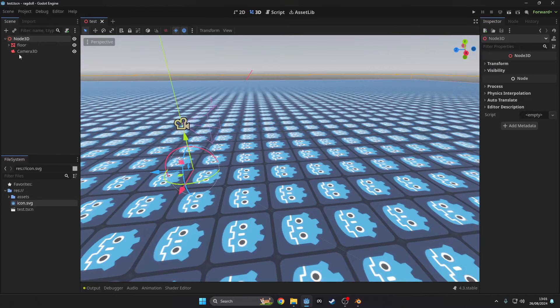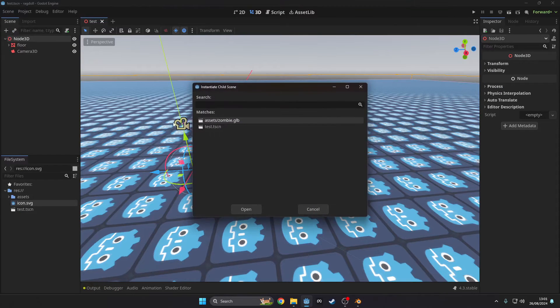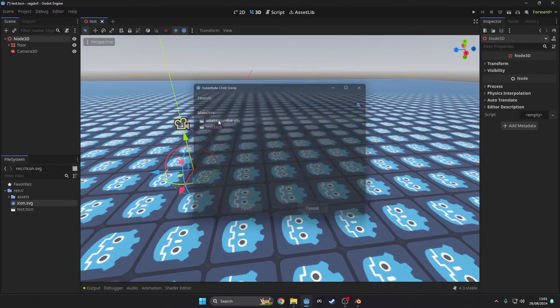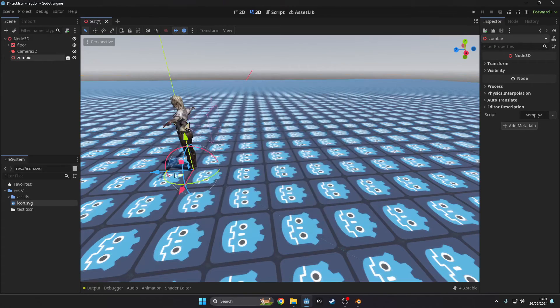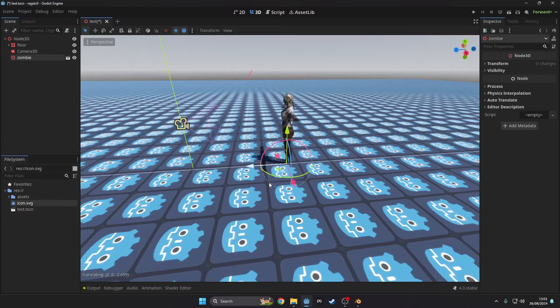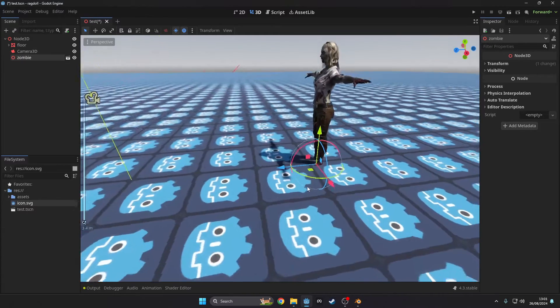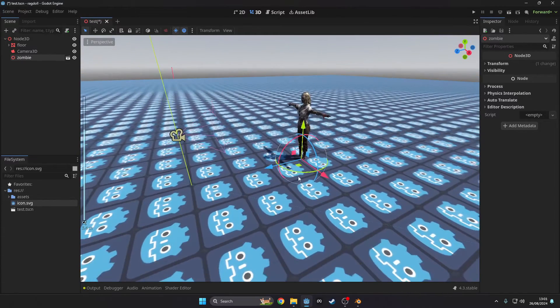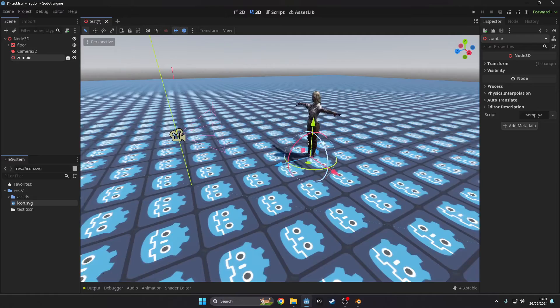Start by importing your model into Godot. For this demonstration I'll be using a model from Mixamo with an idle animation. I've also set up the test scene with a floor.